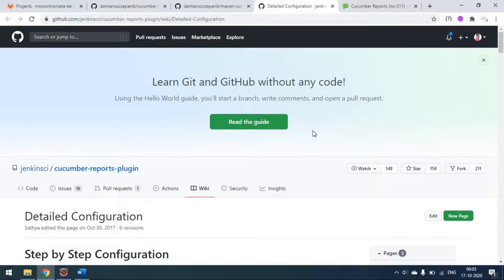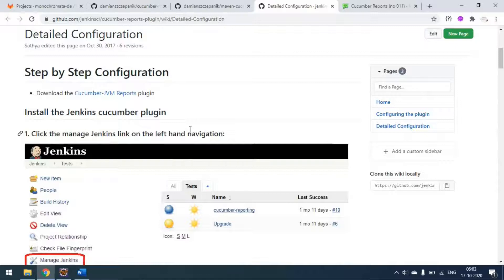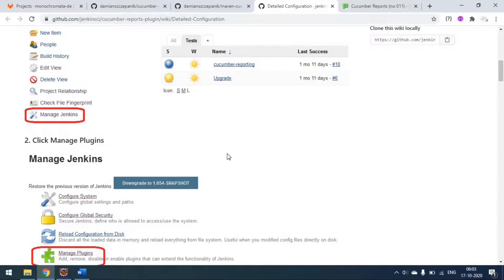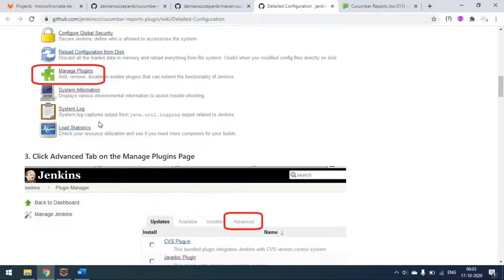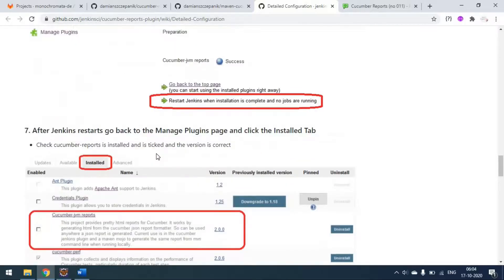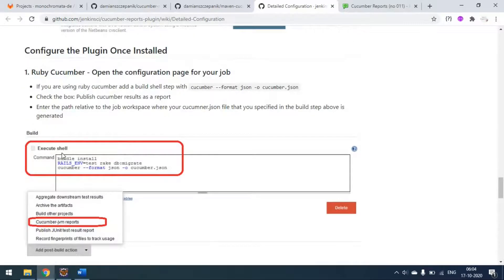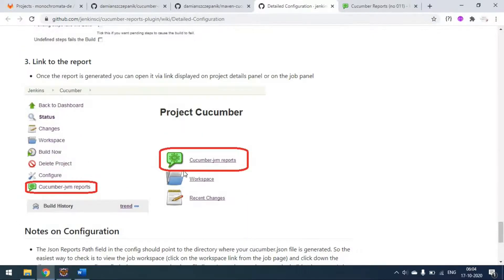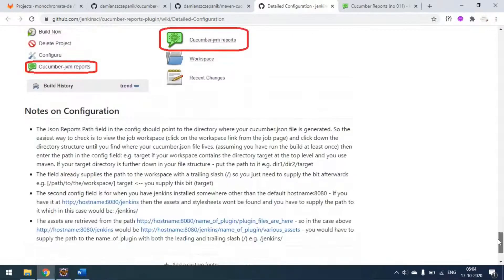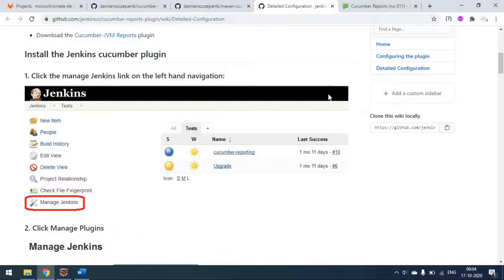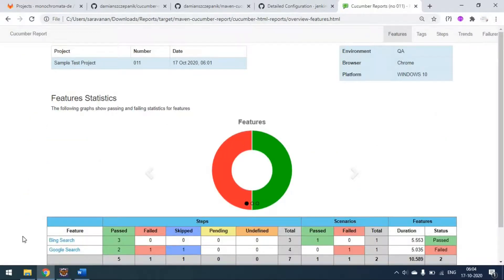You can configure the same report in Jenkins as well. If you are using Jenkins for a Cucumber Maven project, you can generate the same report in a Jenkins run. First, you have to add the plugin named 'cucumber-jvm-report', then restart and pass the required command to generate the JVM reports. The reports will be automatically placed in your folder. This is additional information - the same report can be generated from Jenkins.